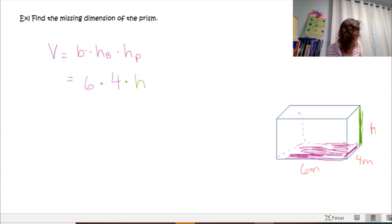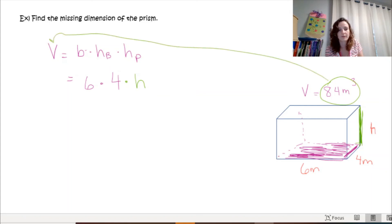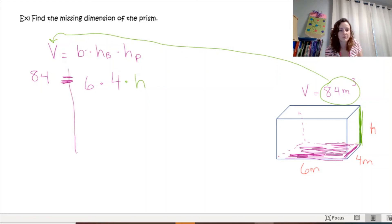If you don't know something, use a variable. The problem tells us the volume is 84 meters cubed. So we plug that in: 84 = 6 × 4 × h. Since 6 and 4 are on the same side of the equal sign, multiply them: 6 times 4 is 24. Now we have 24h = 84.